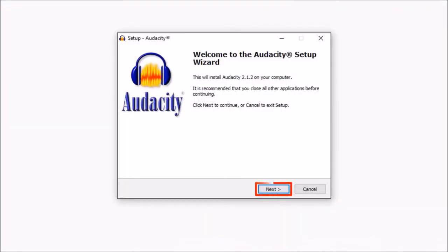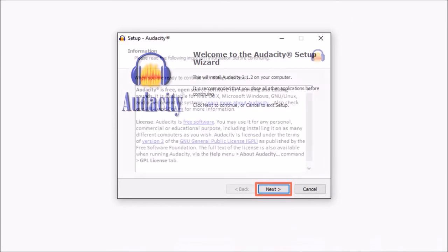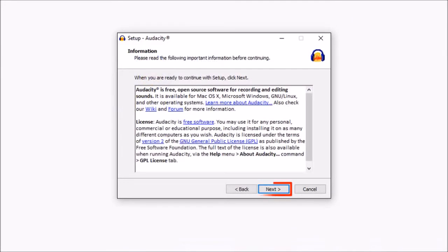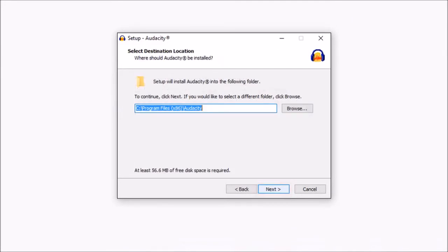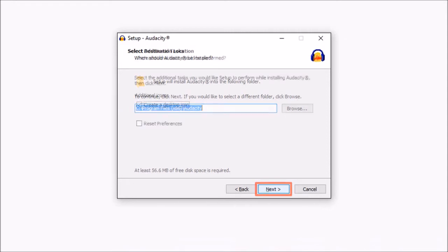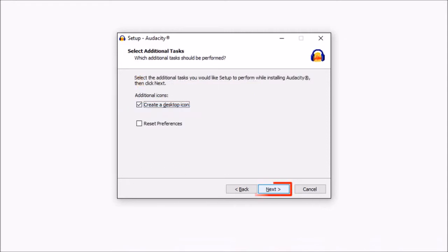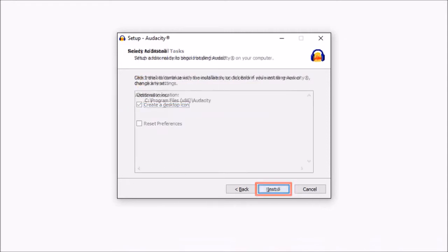And then click next. Read the terms of service and then click next. Click next, and then click next yet again. And finally, click install.